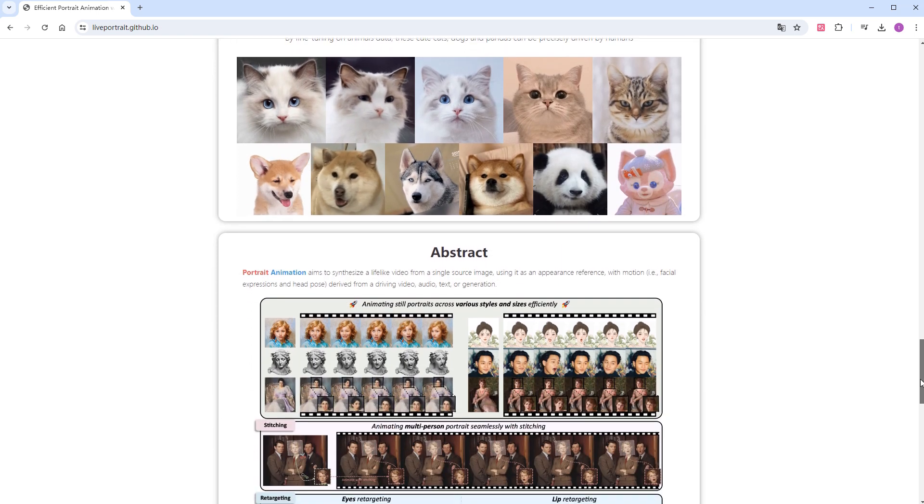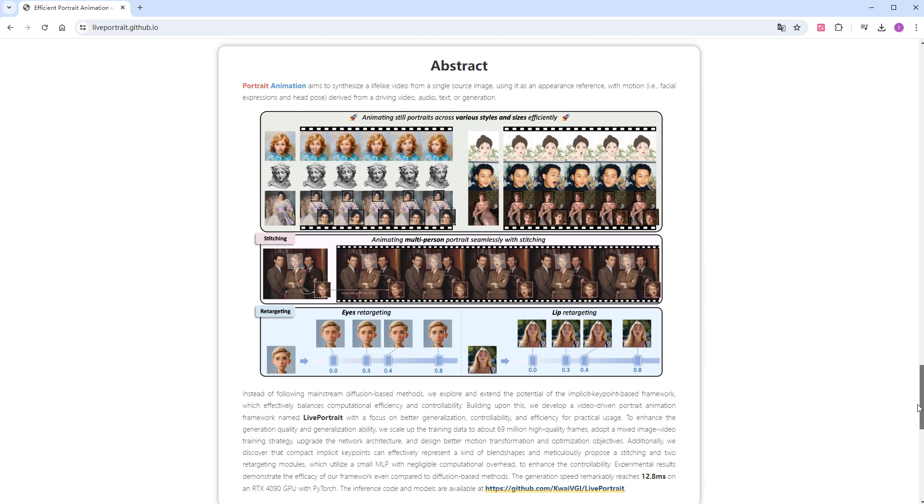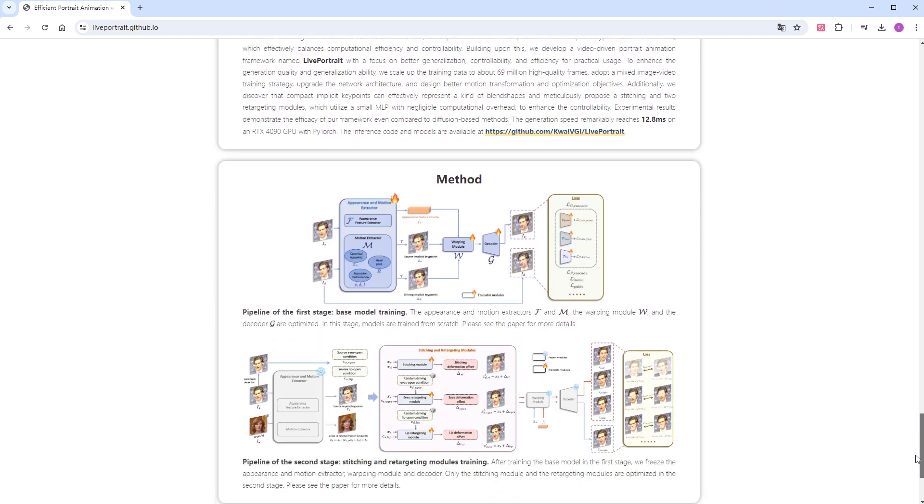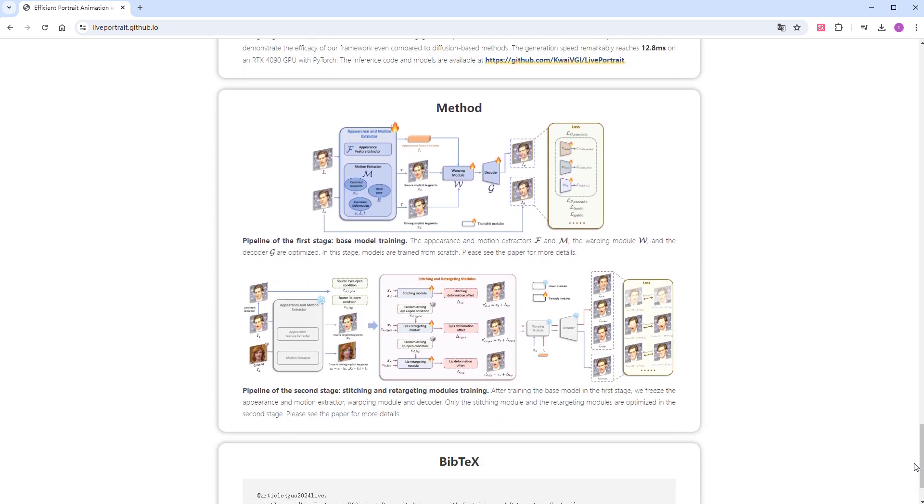As for the principles, I won't go into depth here. But briefly, LivePortrait uses a non-diffusion model based on implicit keypoints, making it very efficient in terms of speed and resource consumption.